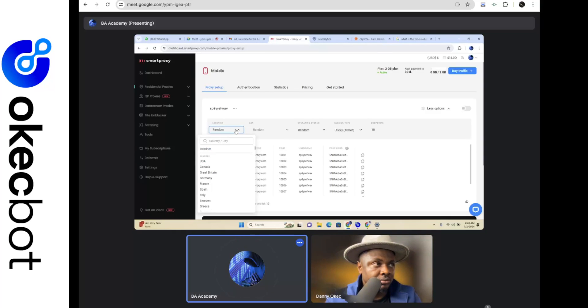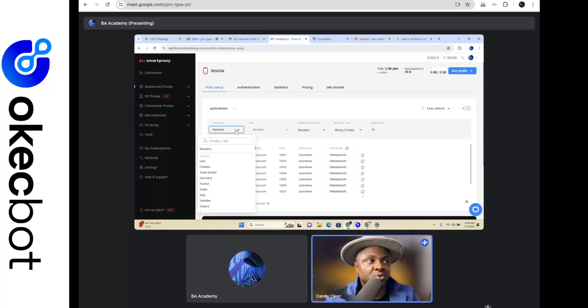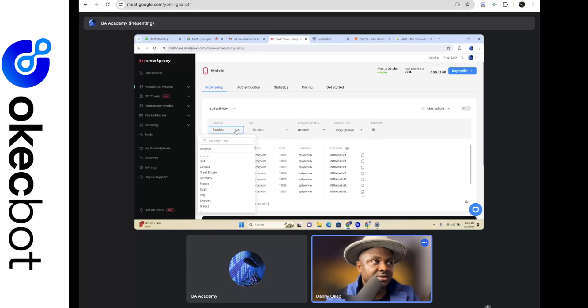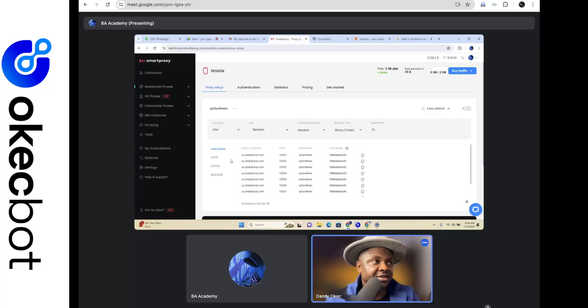Random, yes, click there now. So now this is where you would be putting in the location you would want. So choose US. Yes. Okay, now click there again.